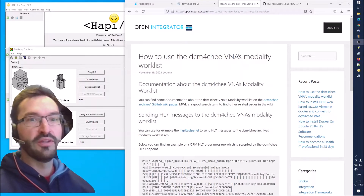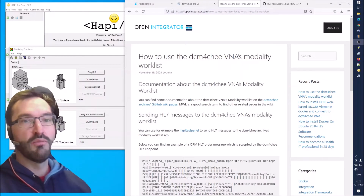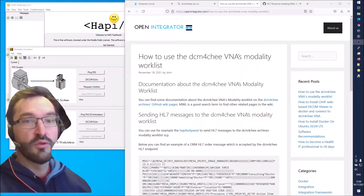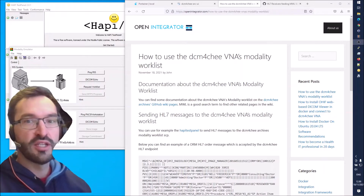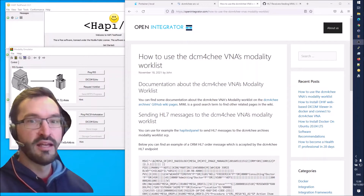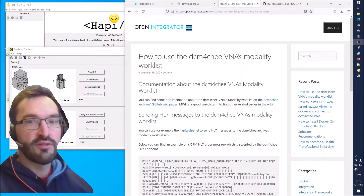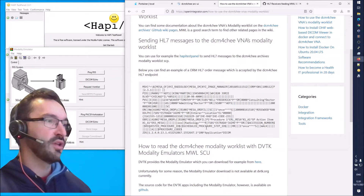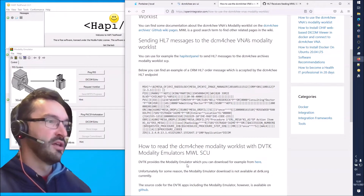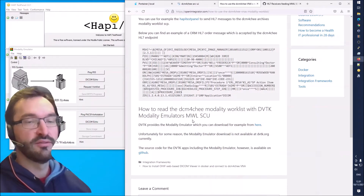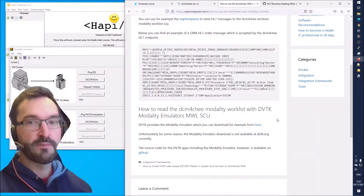In this video I will be showing you how to use a DICOM modality worklist. I'll be going through two things: one is how to populate entries into the dicom4chee VNA DICOM modality worklist by sending RIS order messages to it, and the other is how to use the DVTK DICOM modality emulator to read the modality worklist and then send a study to the dicom4chee VNA.